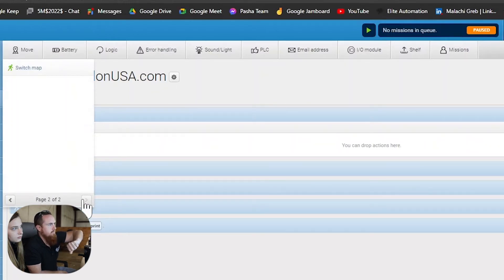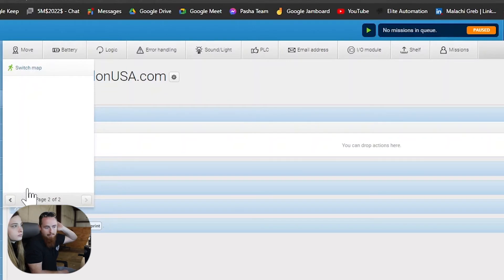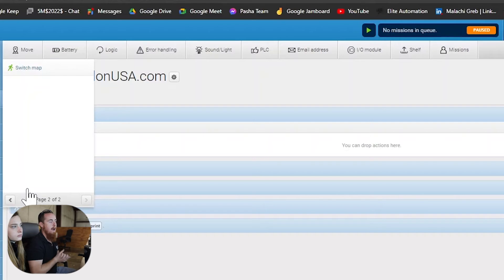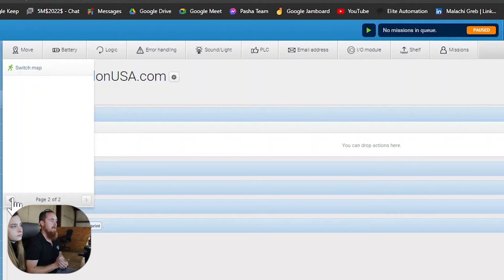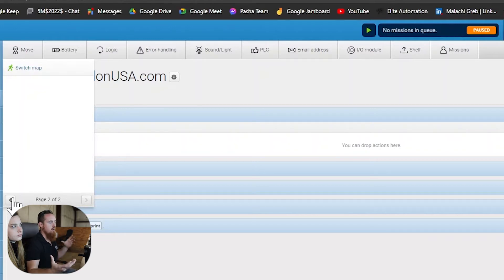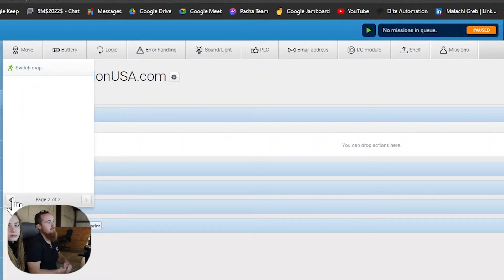You can also switch maps, which is very important. Switching maps would apply if you have a building on one map and you want to go over to another building — you could go through a hallway which has its own map, and then into another building with its own map. Instead of the AMR having to analyze one massive map, it can work with smaller mapped areas.